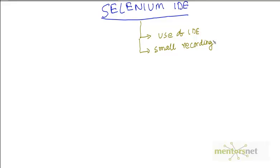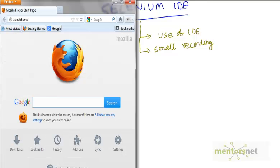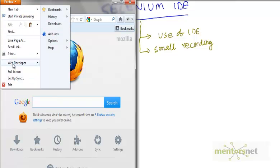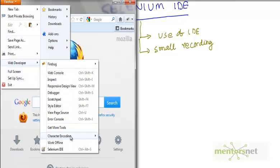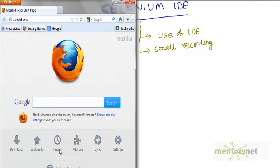In order to do that I want to show you a demonstration where I have to go to Mozilla Firefox. Since I have already installed Selenium IDE, if I go to Firefox Web Developer I should see something like Selenium IDE.